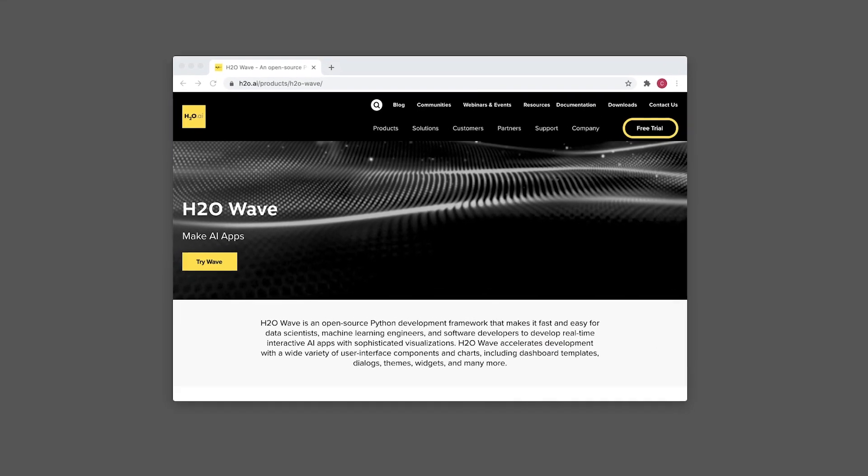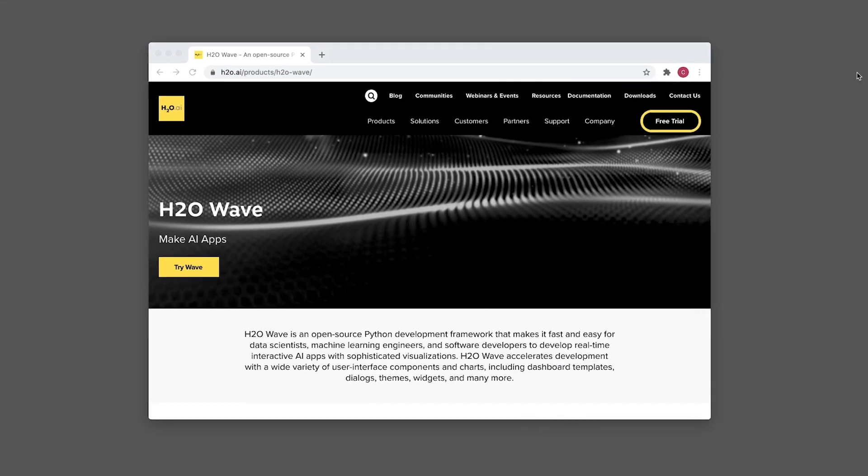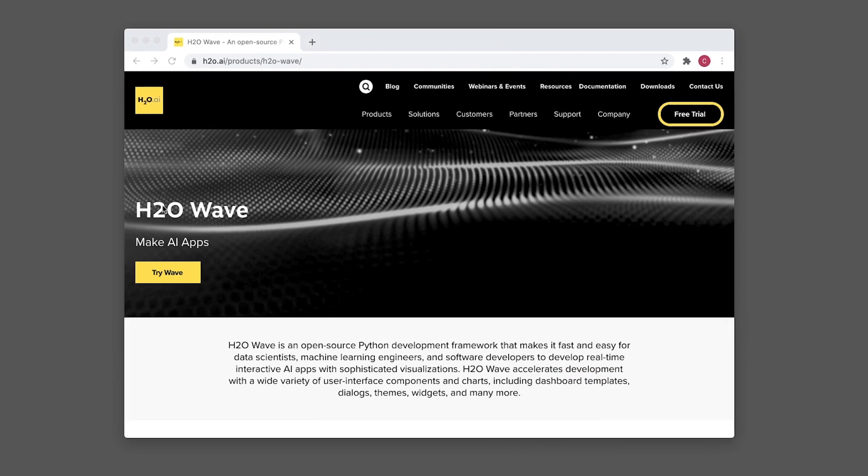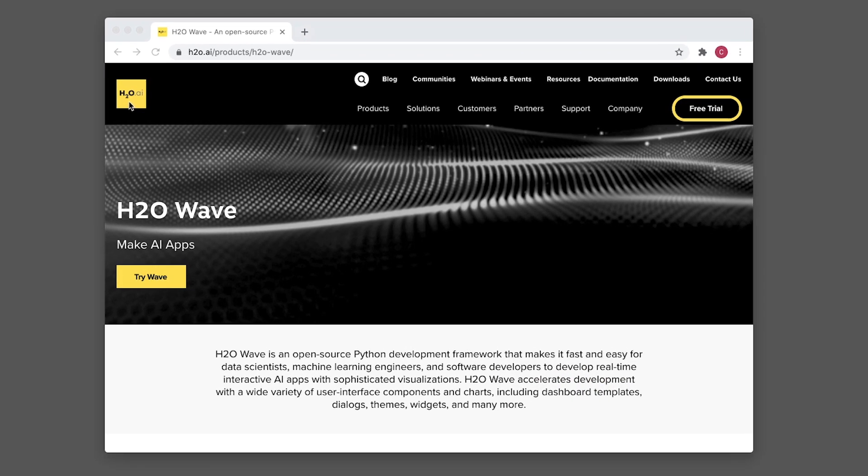Earlier today I discovered that h2o.ai has released a new framework called h2o wave, which allows us to convert our machine learning pipeline into an AI-based application. It's quite similar to other packages such as Streamlit or Dash from Plotly.